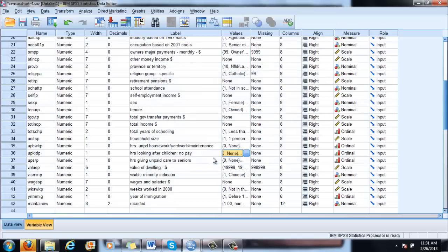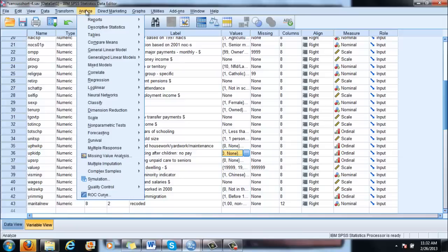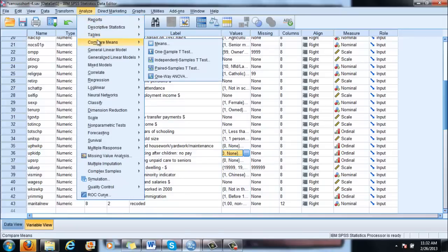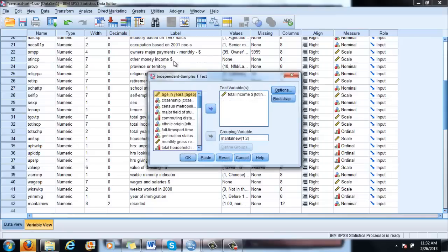We'll use this ordinal variable — which we can treat as interval-ratio because it's coded correctly — to see if there is a statistically significant difference between how much time men and women spend with their kids. So: Analyze, Compare Means, Independent Sample T-Test. Let's click on it.